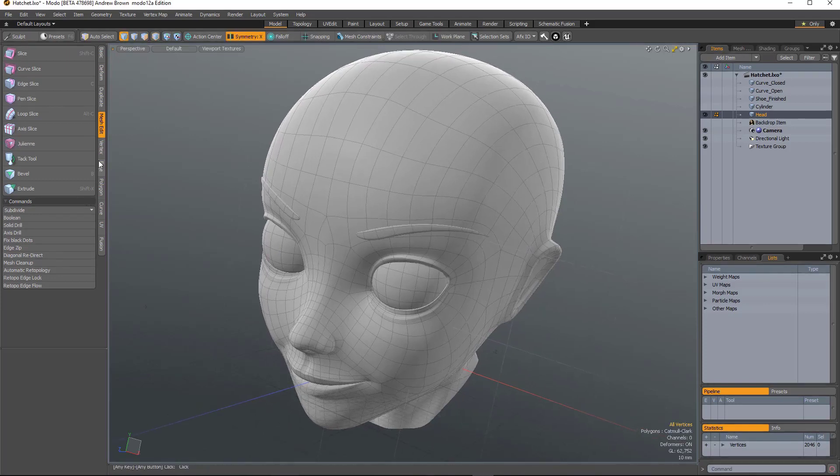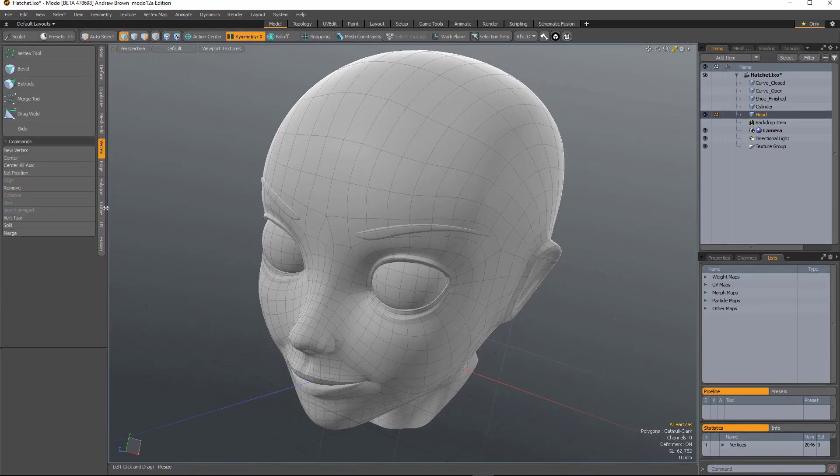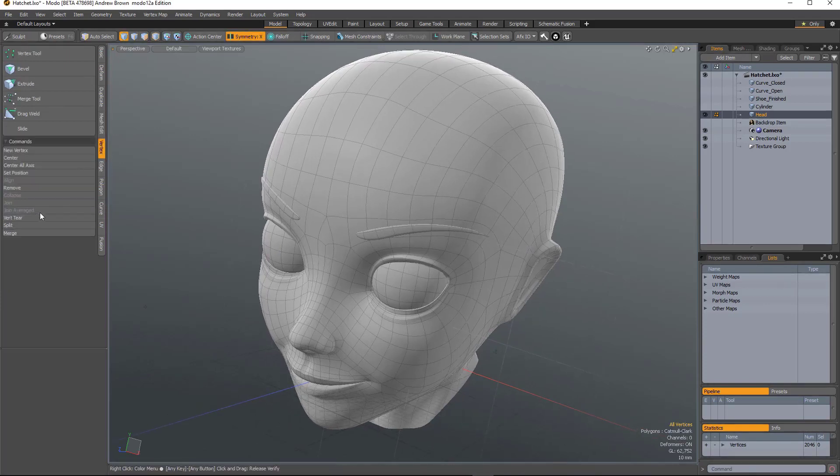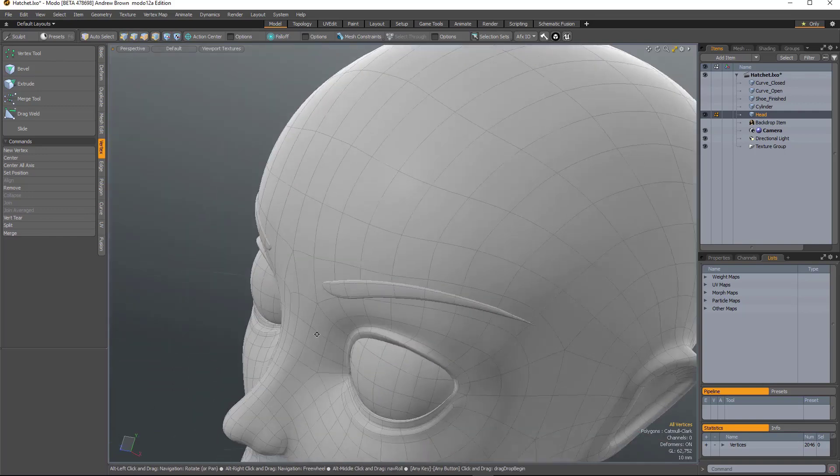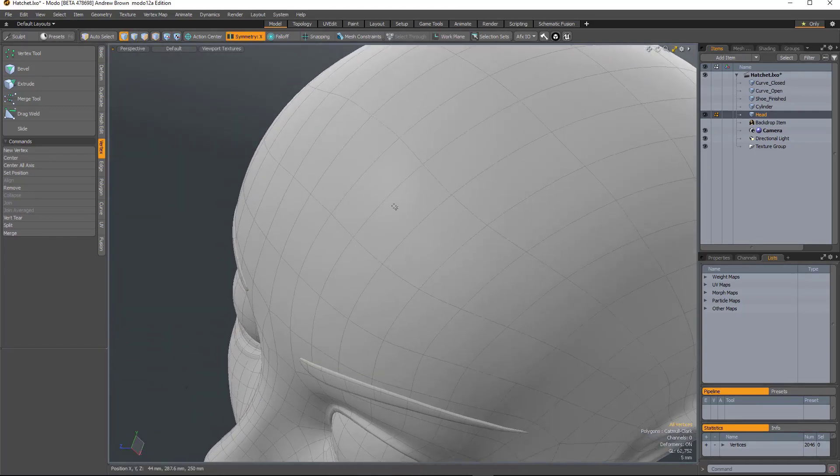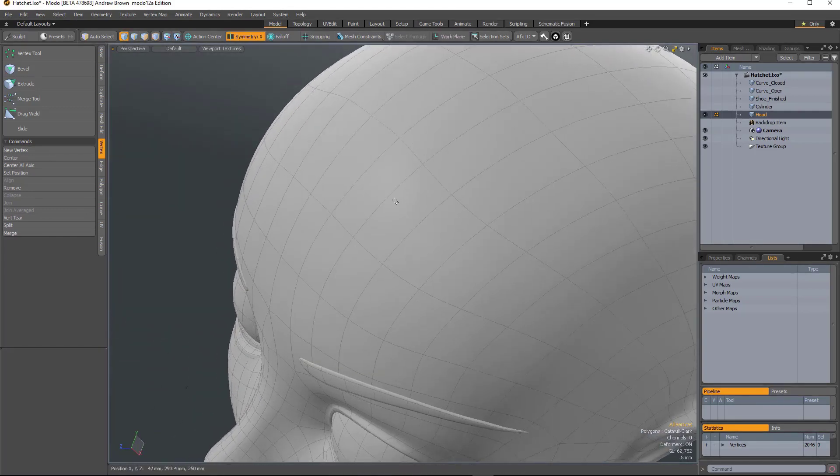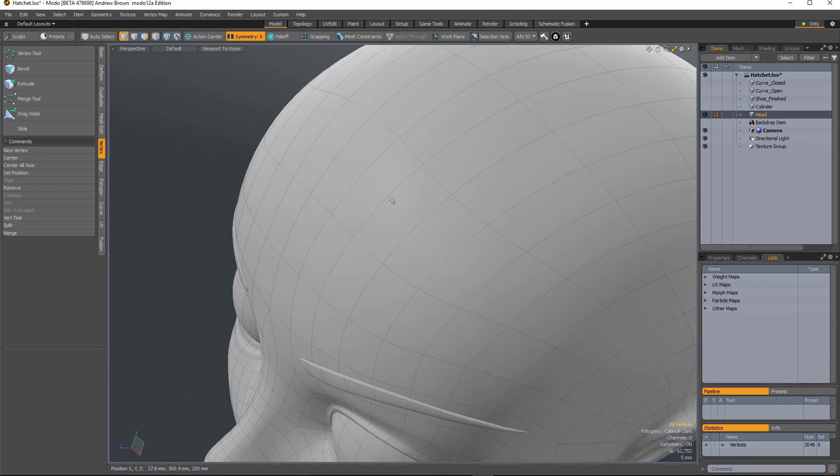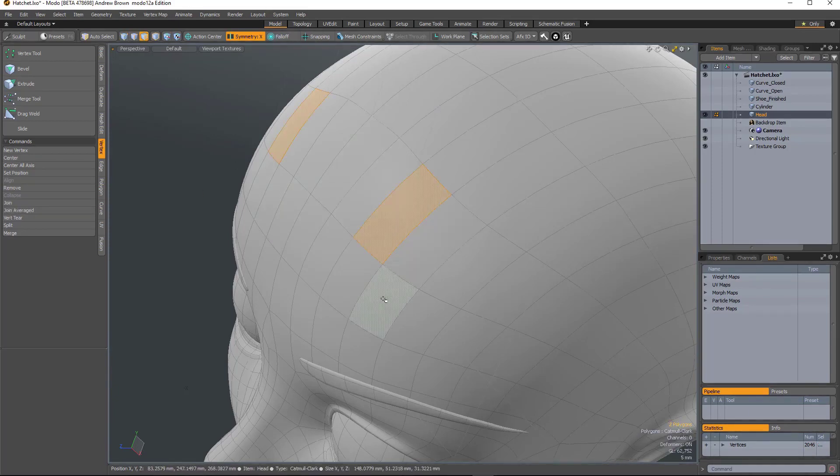So the next tool you'll find under the vertex tab, and it's called Vert Tear. So say you wanted to take one of these polygons and tear one of the edges away to create a hole.